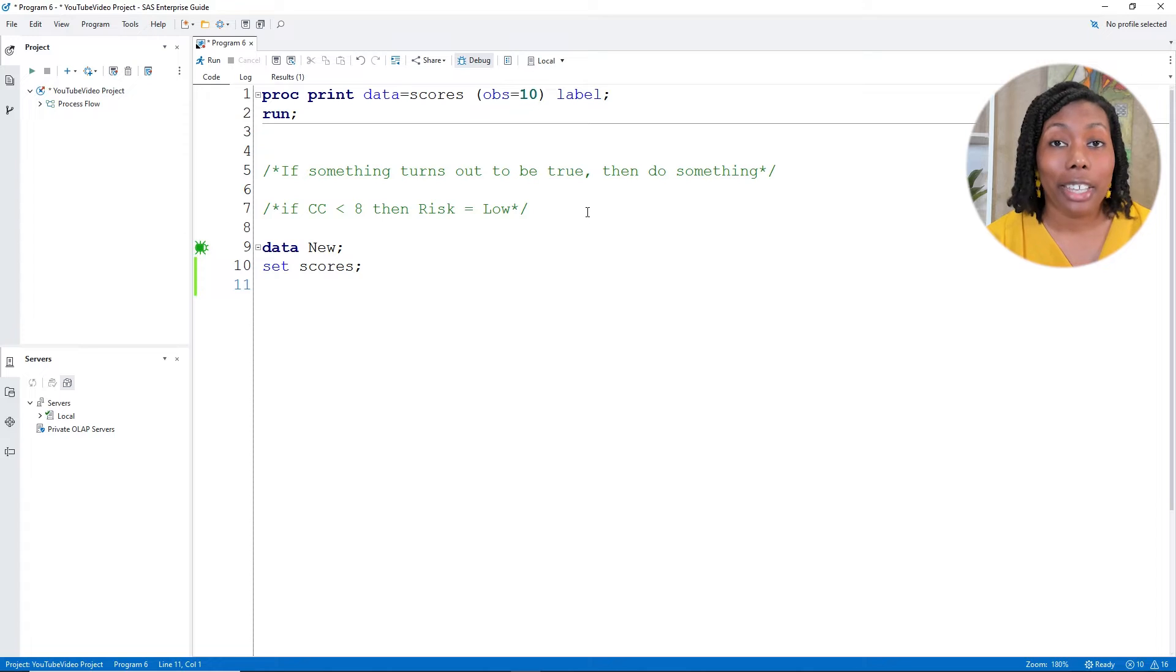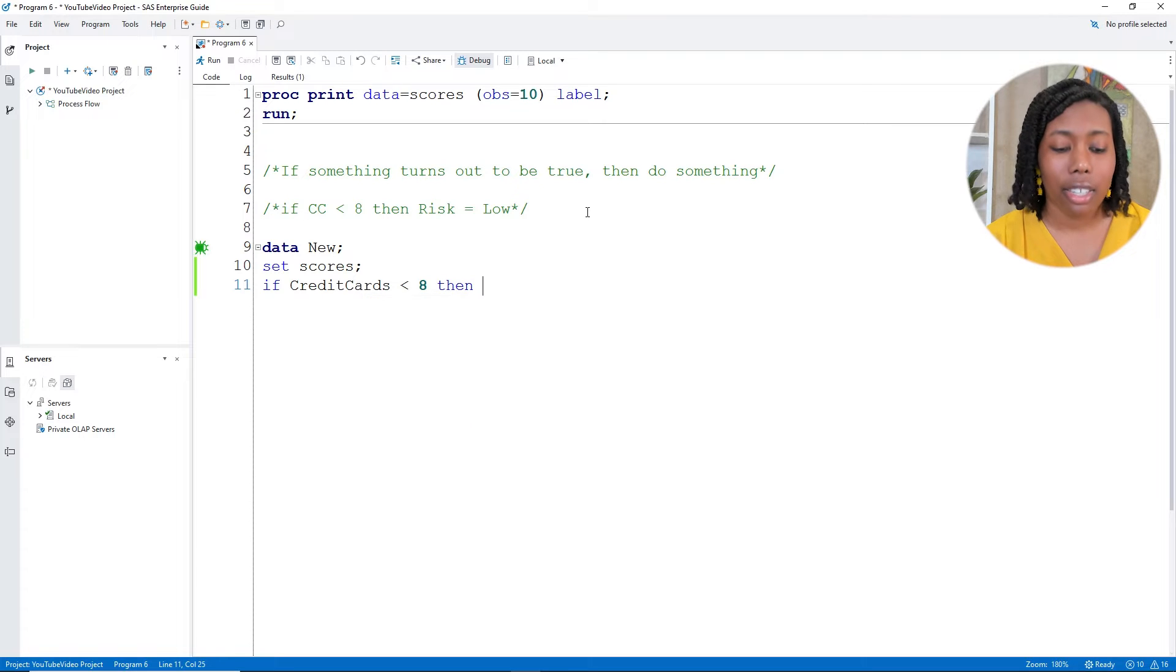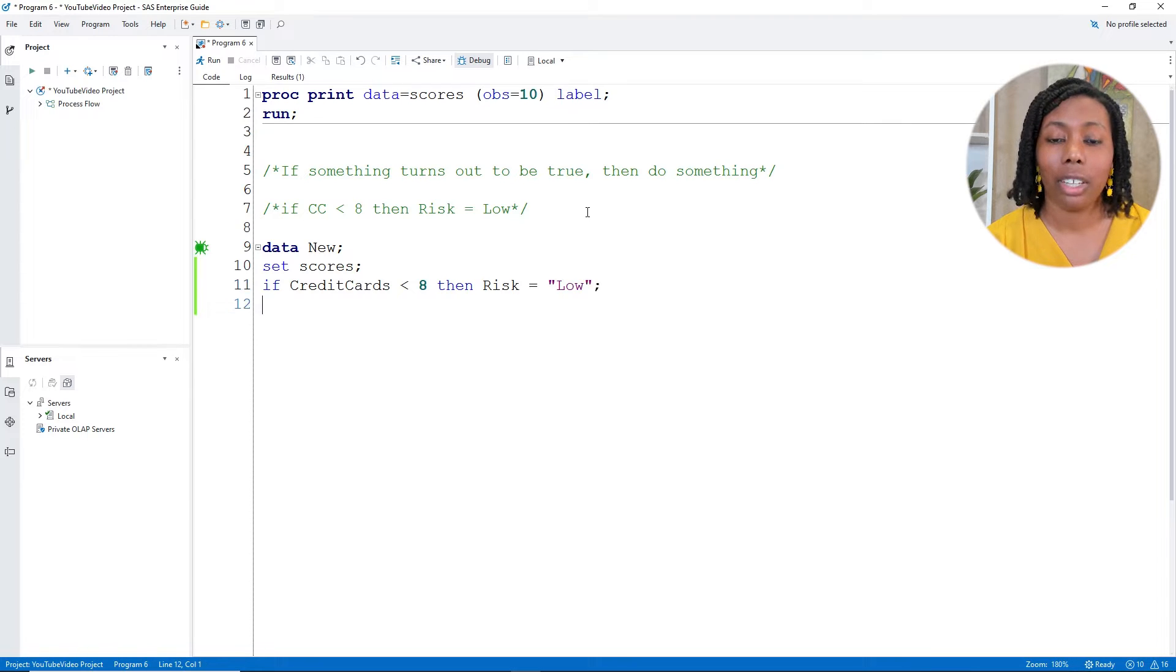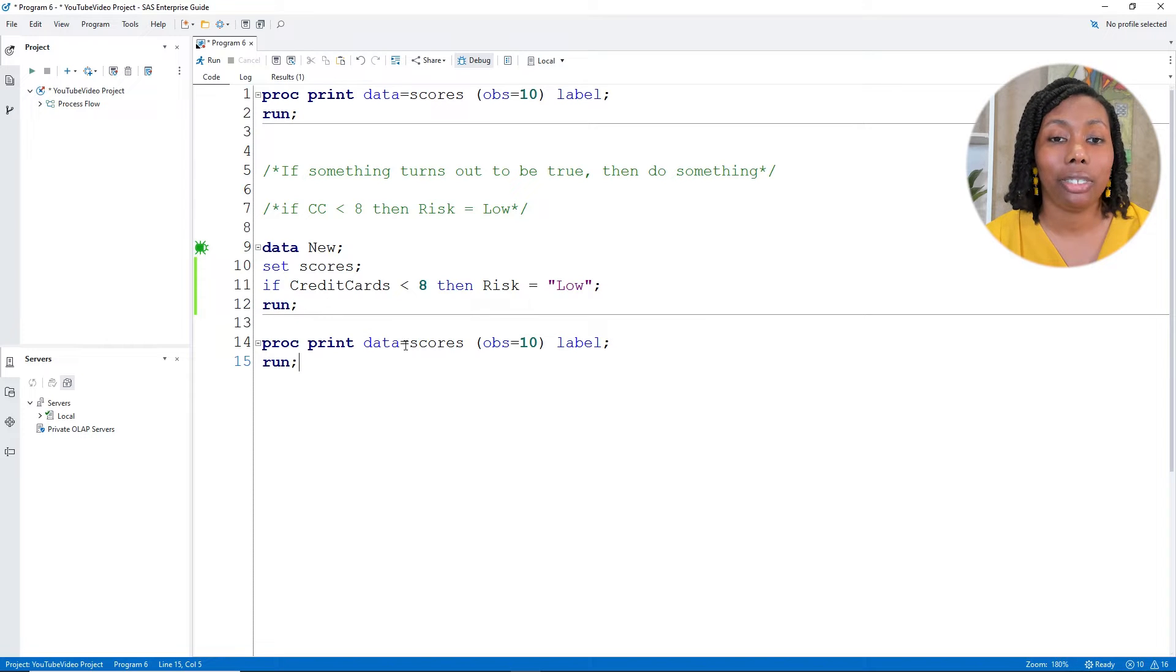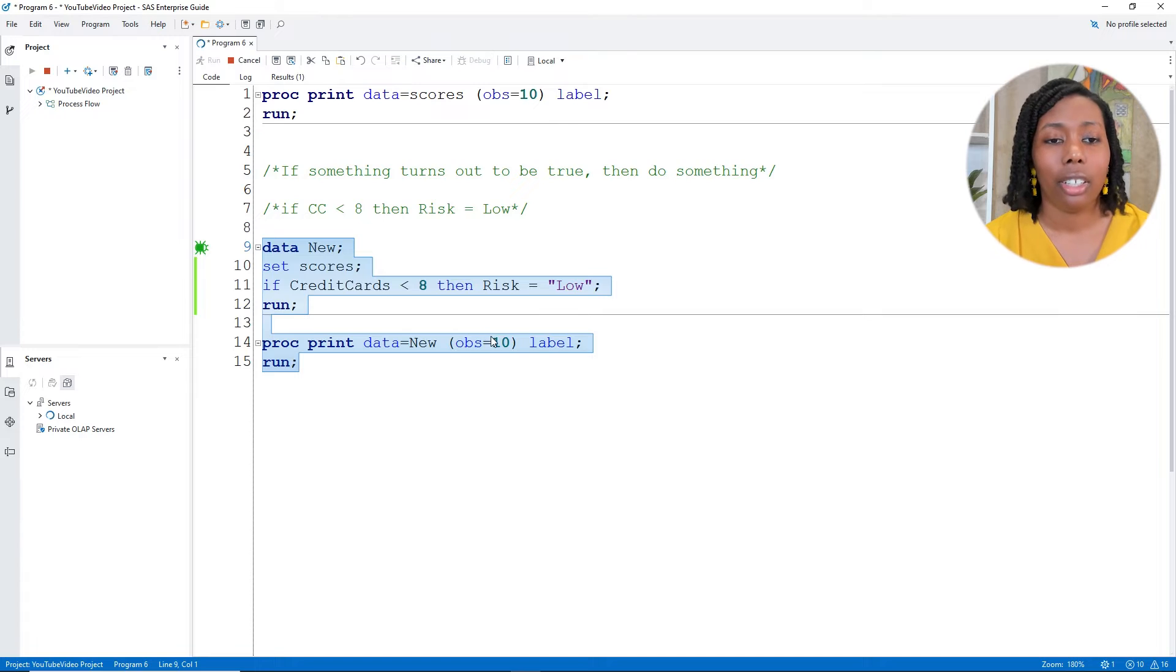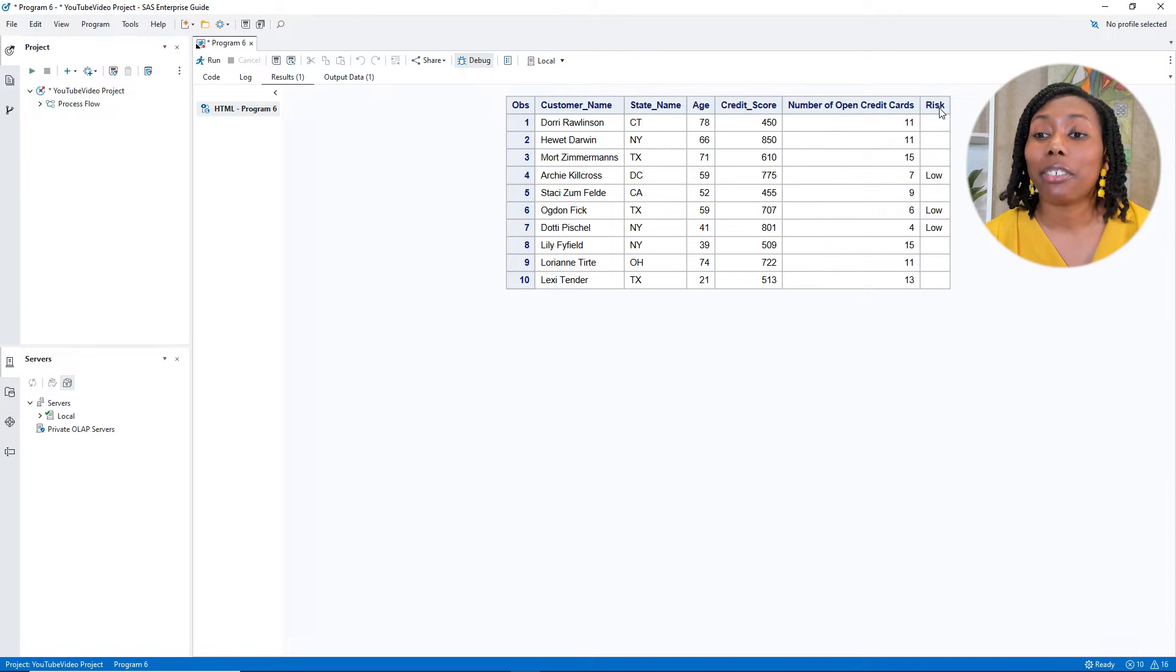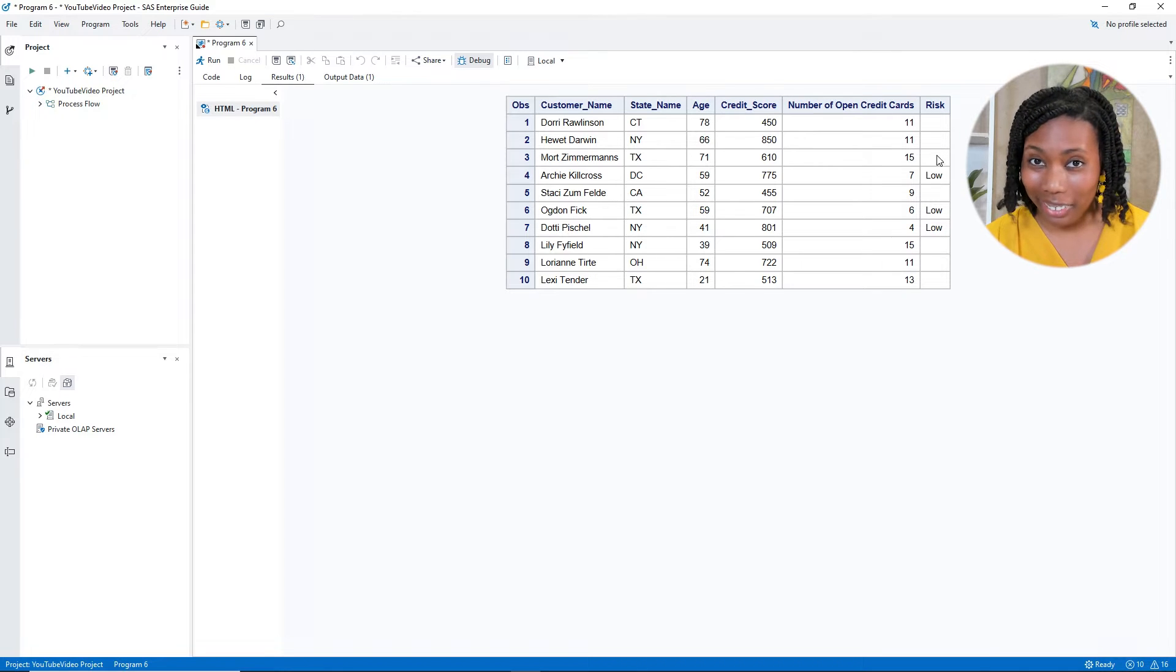Then I'll add in my if then statement. So I'll have if credit cards are under eight, then let's go ahead and create a column called risk, that'll be equal to low. Finish out semicolon, finish out with my run statement. Let's use a proc print just so we won't have everything on there. And let me use the word new so we're actually looking at that new table that gets created. Go ahead and submit. We got something. So we have that risk column. And then we see for my folks who have open credit cards under eight, we have the word low next to them.